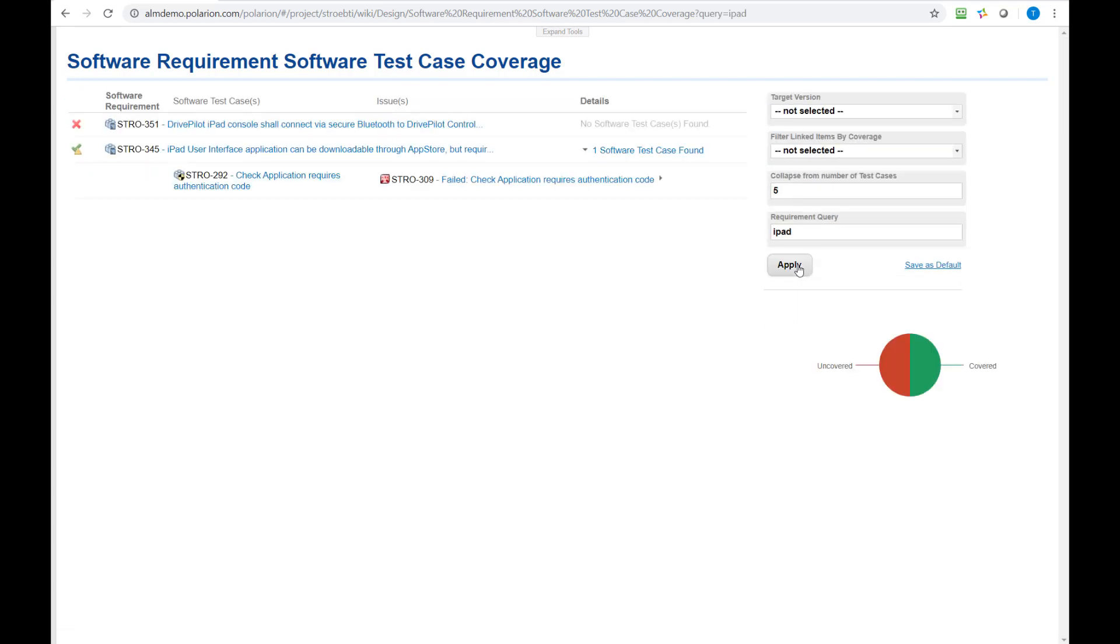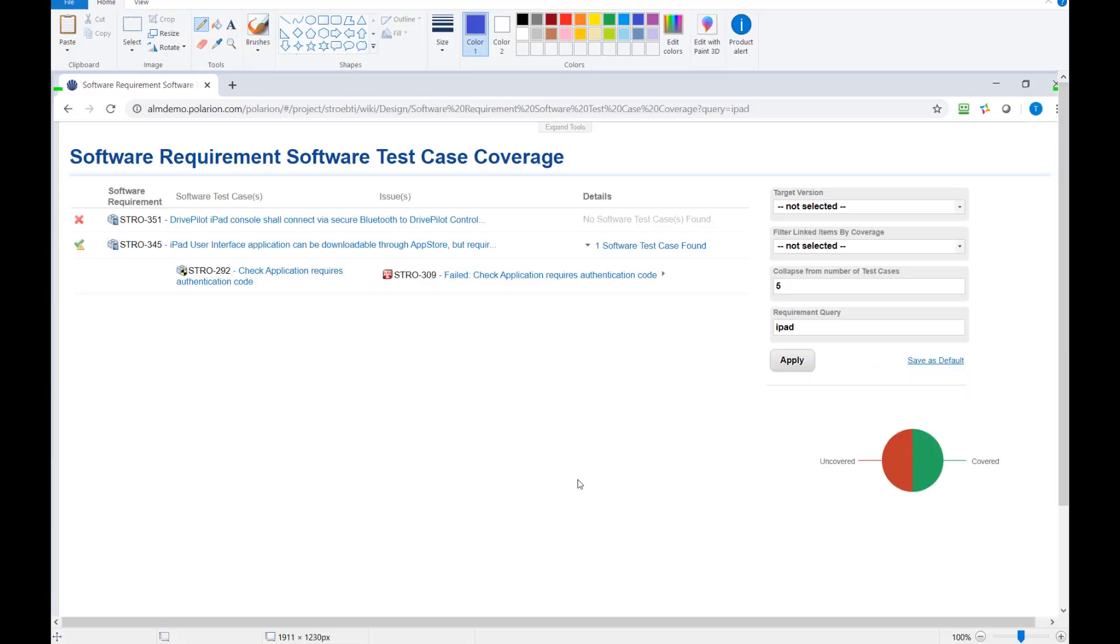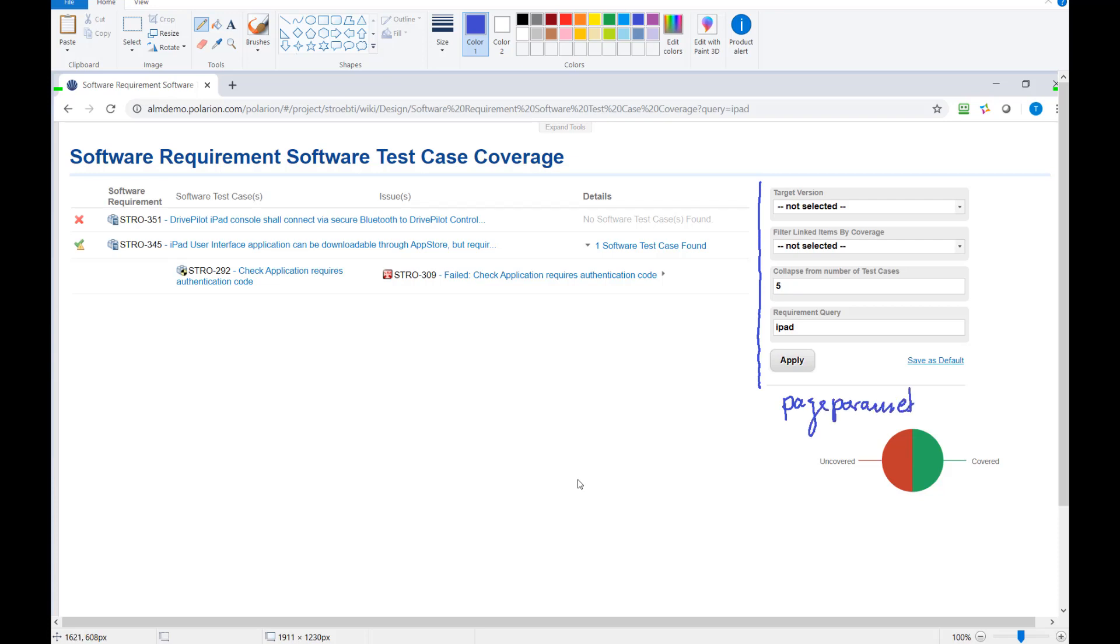And now to better understand what's happening let me just create a screenshot. Right, so here we are, what do we see on the page.